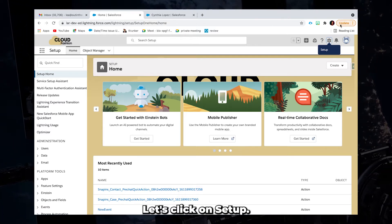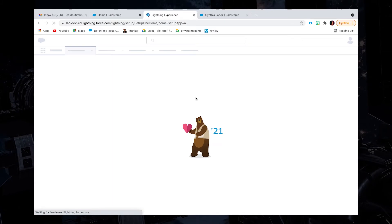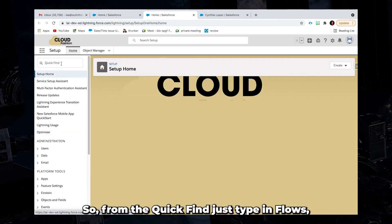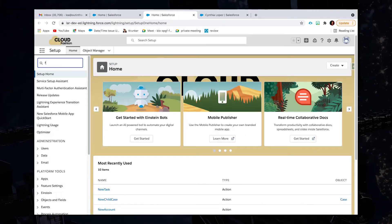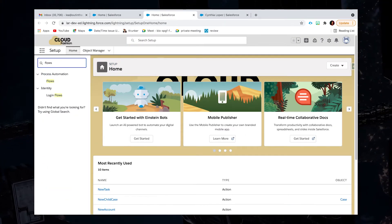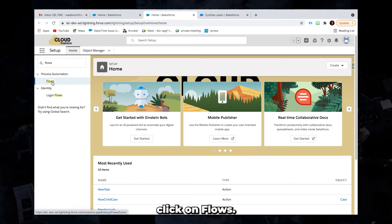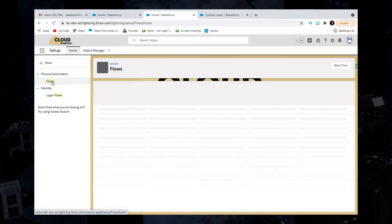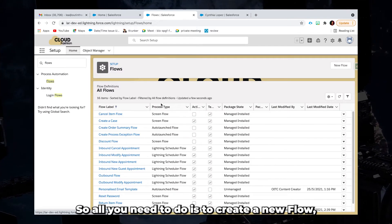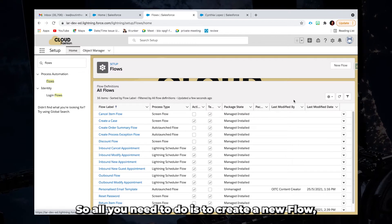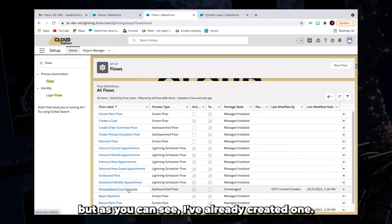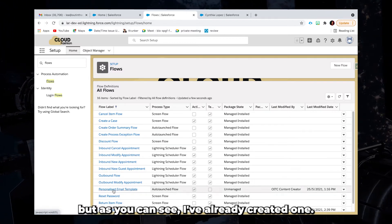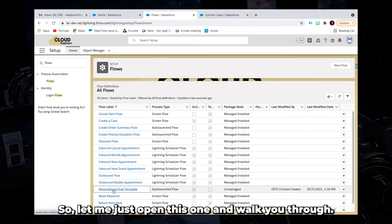Let's click on setup. So from the quick find, just type in flows. Click on flows. So all you need to do is to create a new flow. But as you can see, I've already created one. So let me just open this one and walk you through.